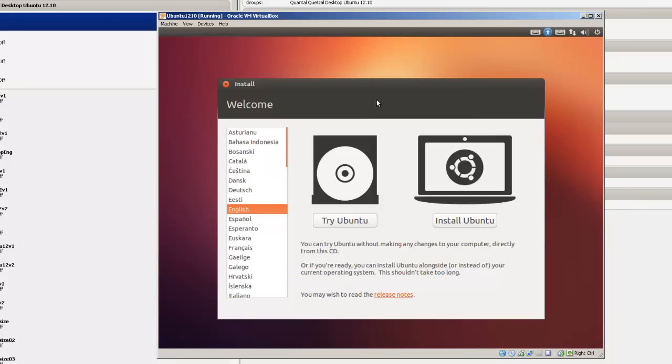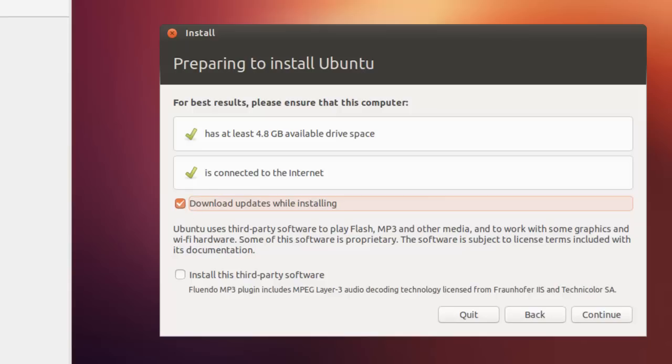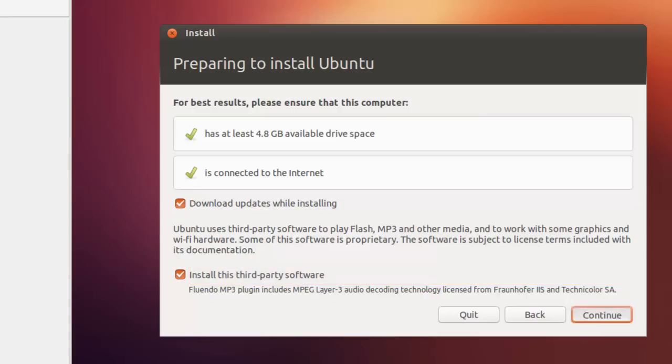First screen where you have to do something is you've got a choice: Try Ubuntu or Install Ubuntu. Since we're doing this in a virtual machine, actually installing it, we're going to be installing it. You've got some things. It has at least 4.8 gigabytes. We've got 20 gigabytes. Connect to the internet. There's one thing you really want to be connected to the internet if possible because this sure makes installing this a lot easier. So here we're going to download the updates while installing. And we're going to install this third-party software, MP3 player. Then click continue.